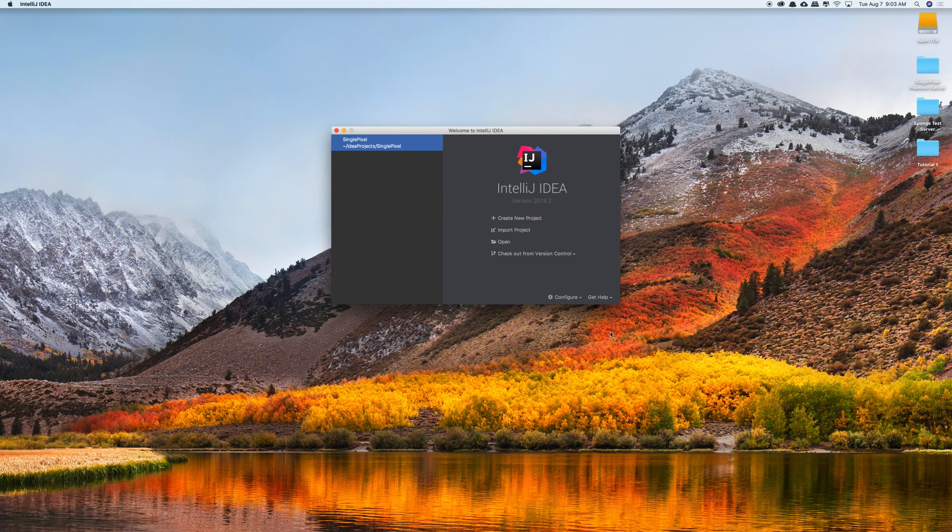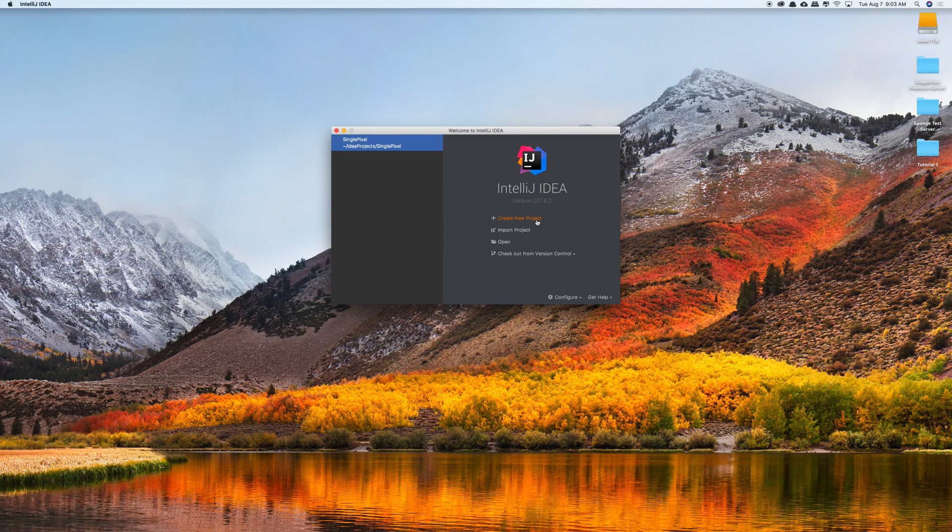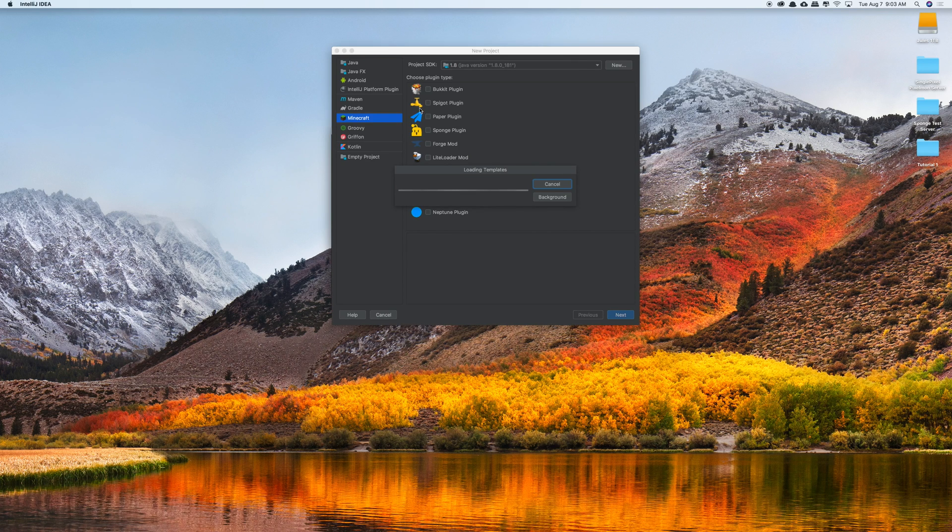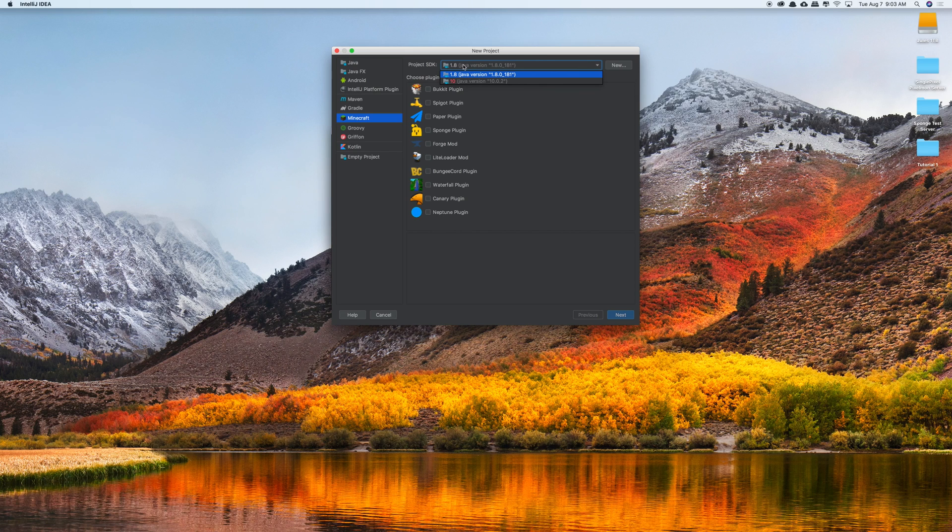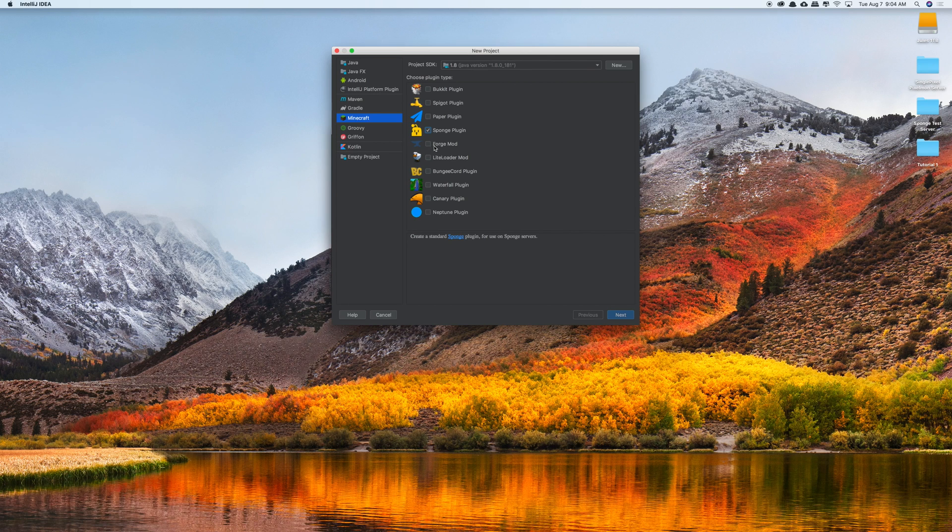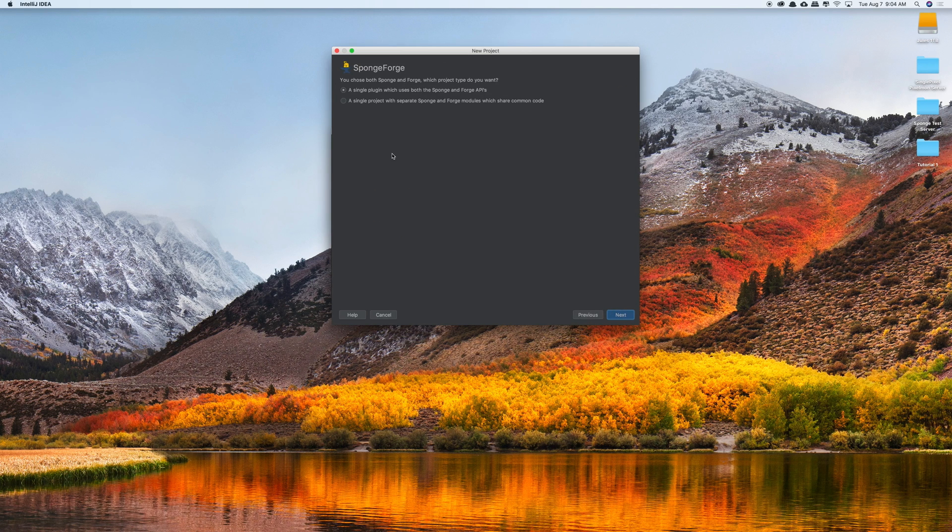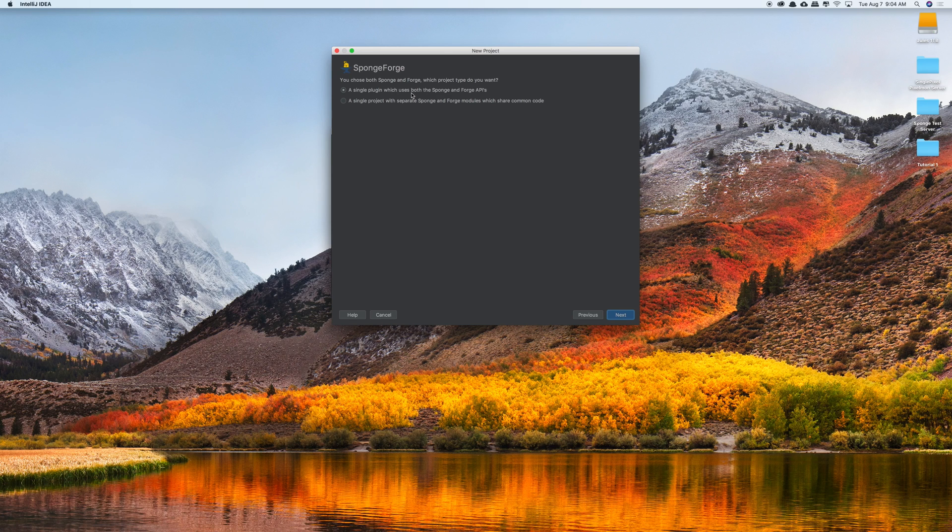So once you have the plugin installed you're going to create a new project, and then on this left hand side you're going to see a couple of options that you have. We're going to want to click on Minecraft and make sure Java 1.8 is selected. And then to set up a SpongeForge workspace we just need to select Sponge and Forge. Click next, click next. Make sure the option where it says you're using both APIs are being used. Click next.